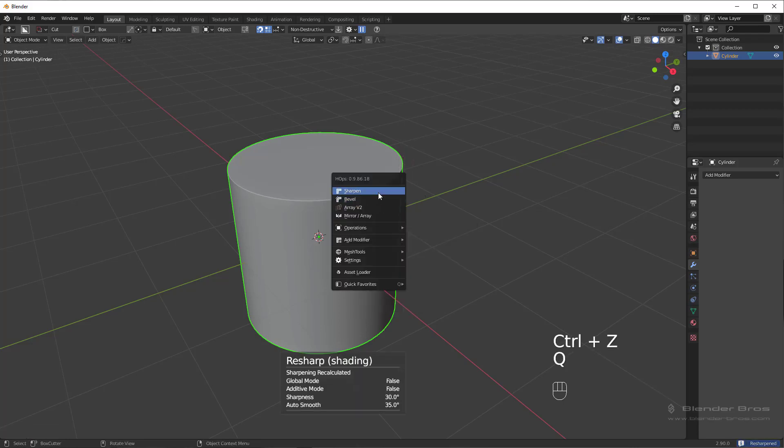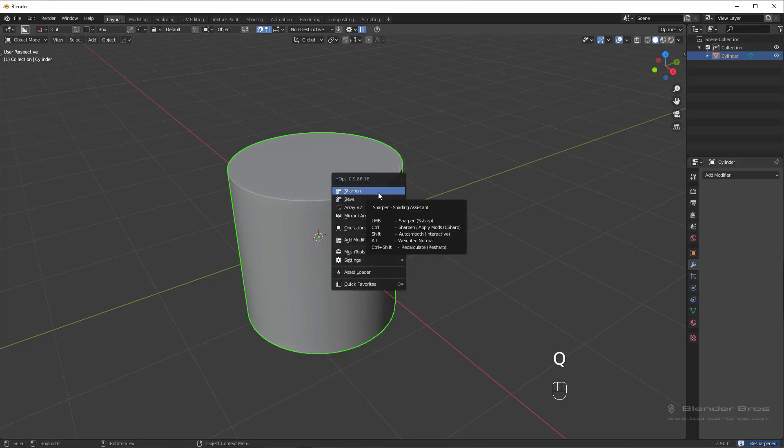In general, I only use the S-sharp, C-sharp, and weighted normal options. So those three auto smooth interactive and recalculations, I never really touch.